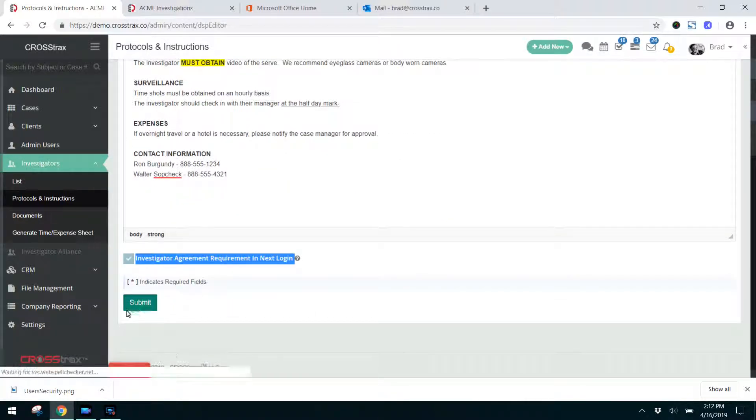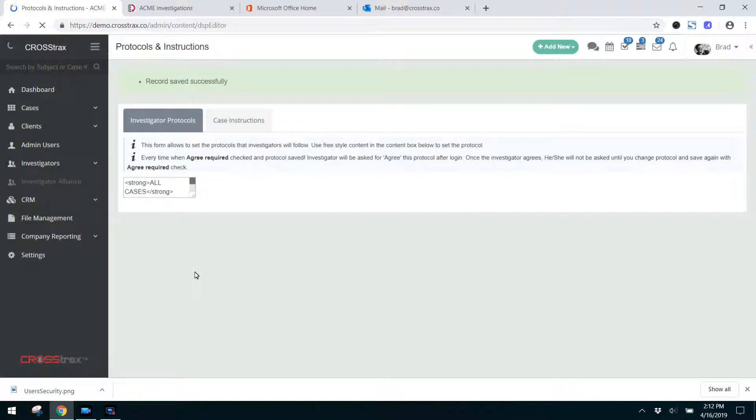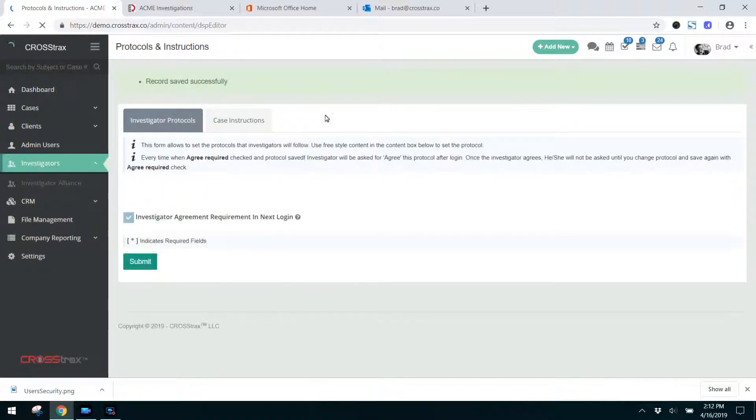So I'm going to click submit and notify. I check to notify the investigators at the next login.